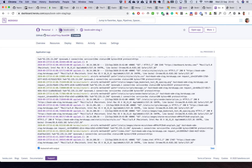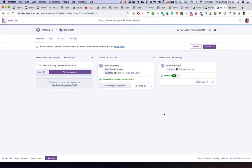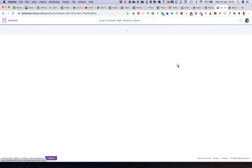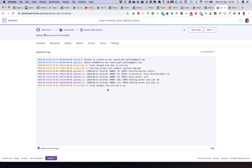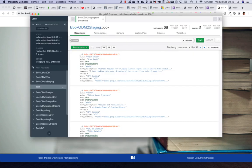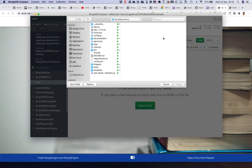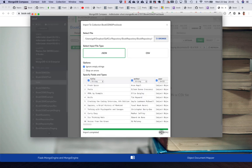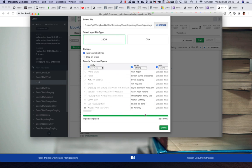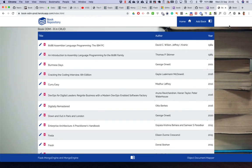After verifying everything works on staging, I promote it to production. This copies the staging slug to production. Checking the production logs — state change and startup look good. In MongoDB Compass, the book_odm2_prod collection appears, empty. I import sample data and reload production — all books are displayed and the application is working in production.